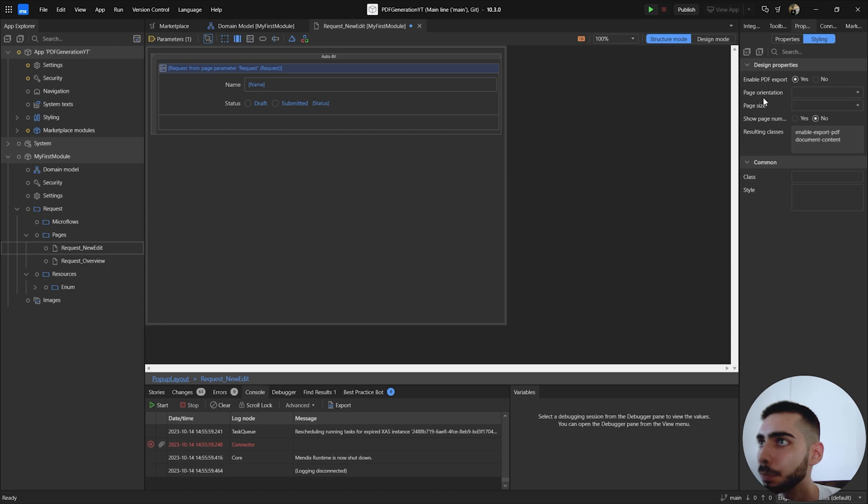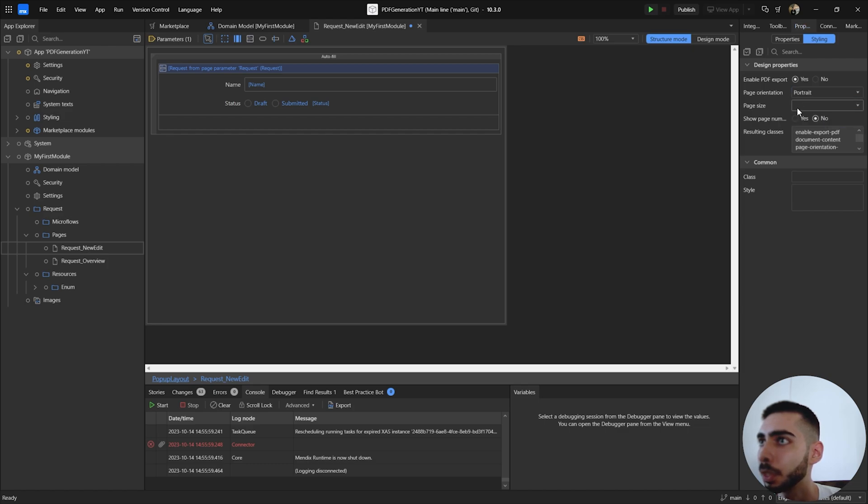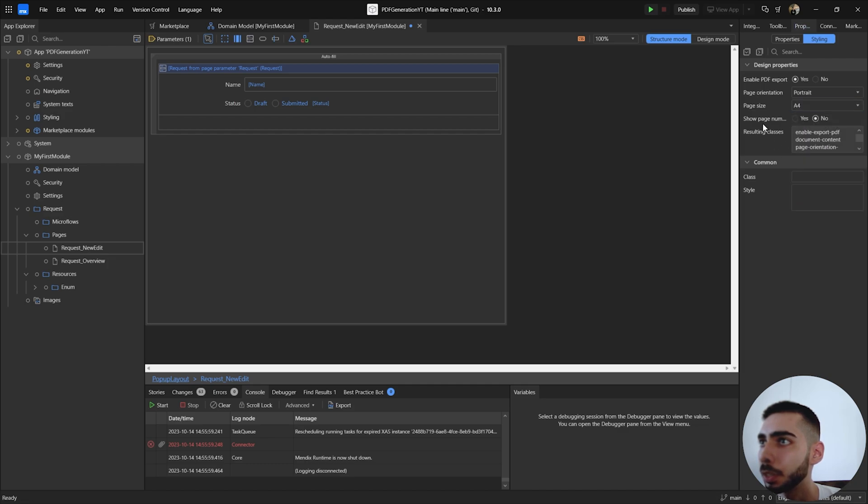Select yes. Page orientation, select the one that makes sense for you. In my case I'm going to select portrait. Page size, I'm going to select A4 and then select the page numbers as yes, so it will result in a few classes for your page.